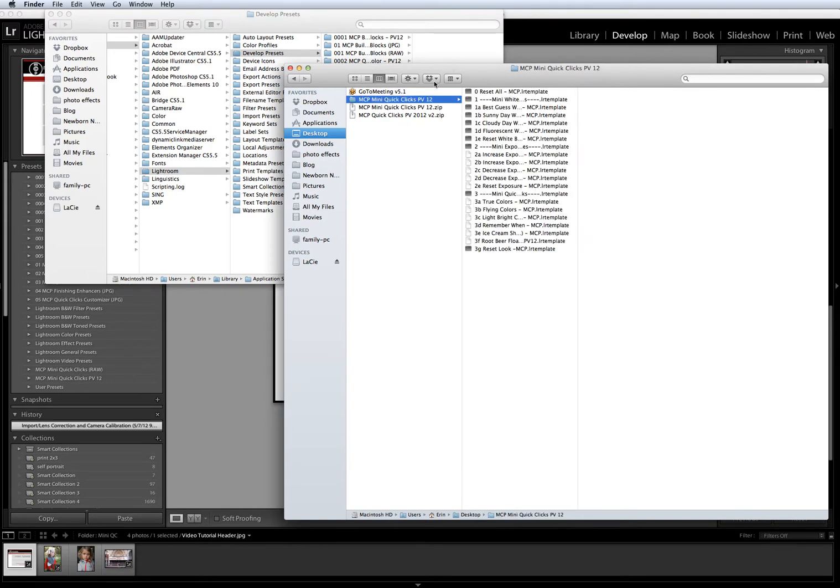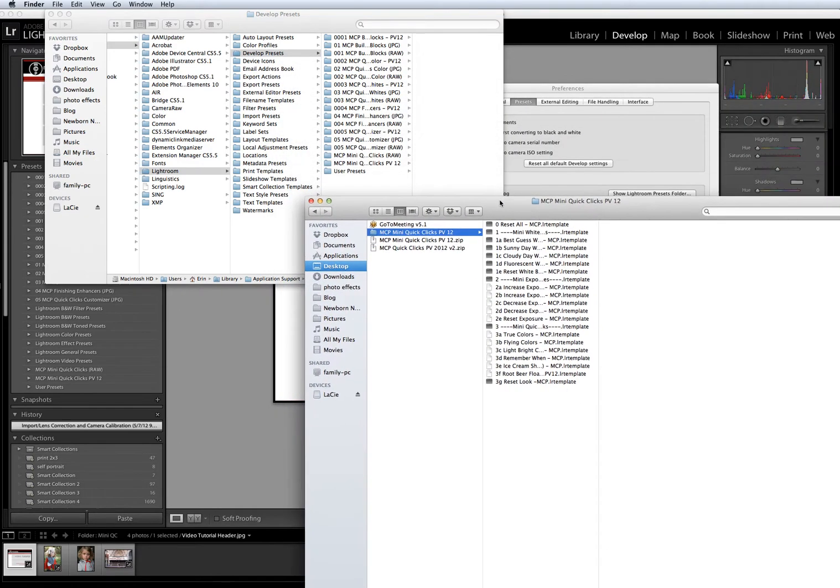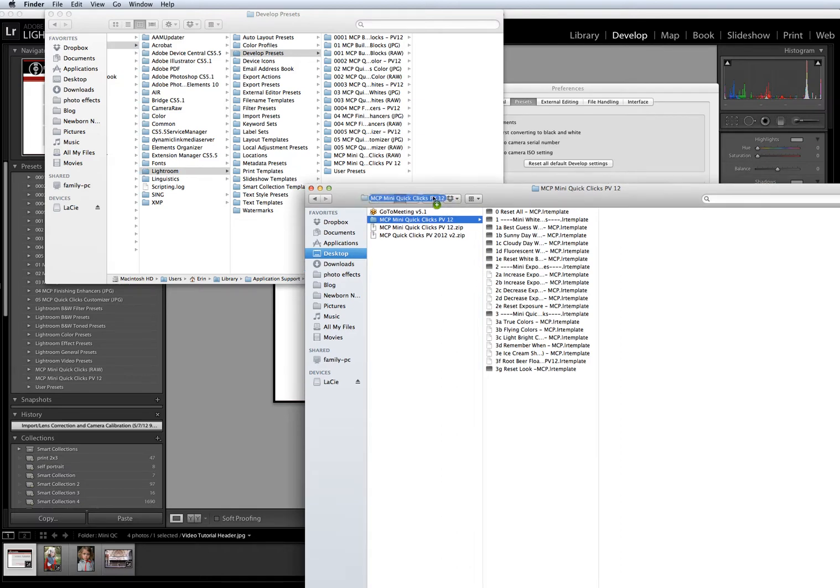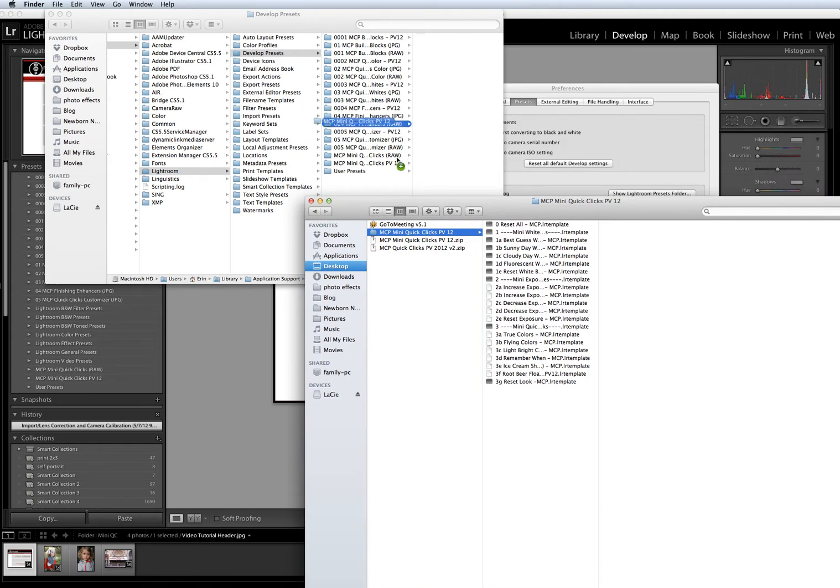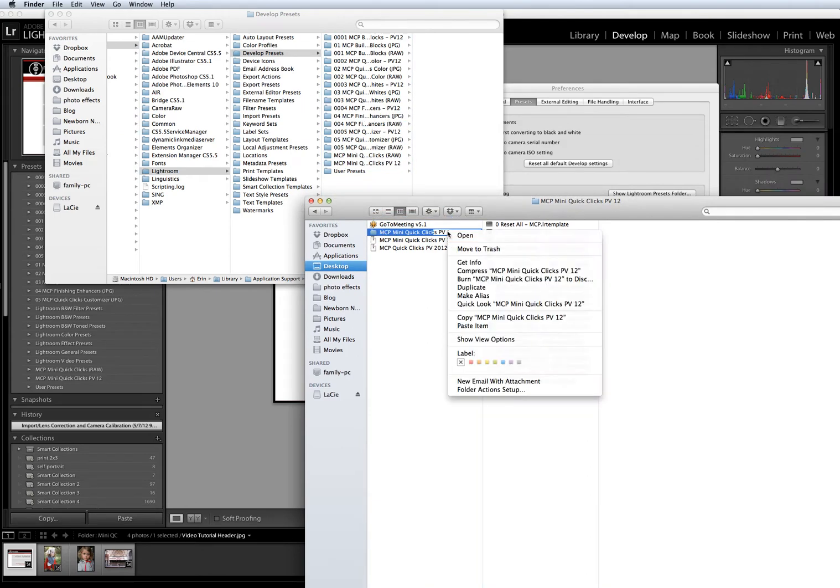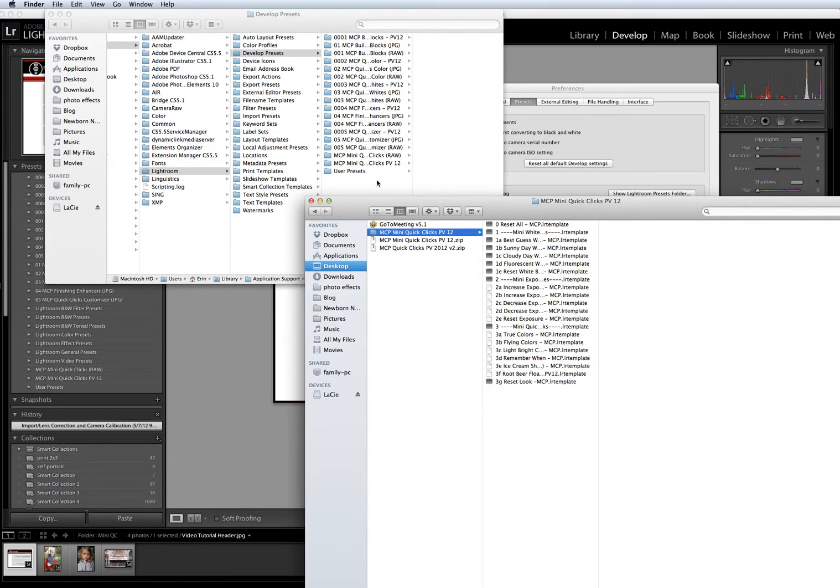To install the Mini Quick Clicks, you simply copy and paste the folder into the Develop Presets folder. You can copy and paste in several ways. On a Mac, you can hold down your Alt or Option button and drag the folder into the location where you want to paste it, or you can right-click on it and select Copy, and then right-click on the new folder and select Paste.